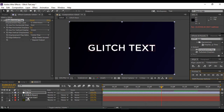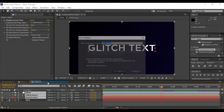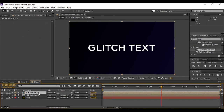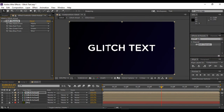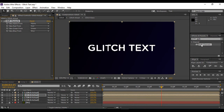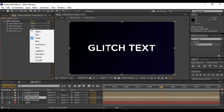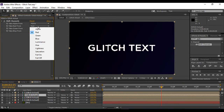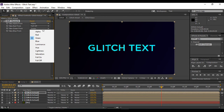Grab all layers except the background layer together and pre-compose them — name it 'glitch actual' or any name you want. Now duplicate it three times. Go to Effects and Presets and search for Shift Channels. Apply this effect to the three duplicate layers. For the bottommost layer, set Red to Red and Green to Full Off. For the layer just above, set Red to Full Off and Blue to Full Off, keeping Green. For the topmost layer, set both Red and Green to Full Off, keeping Blue.